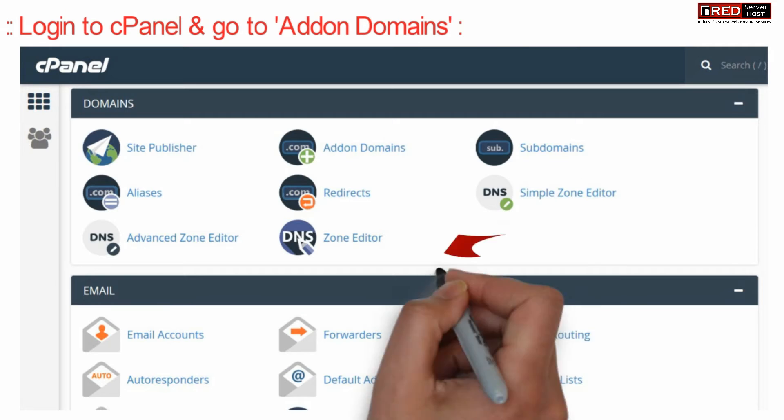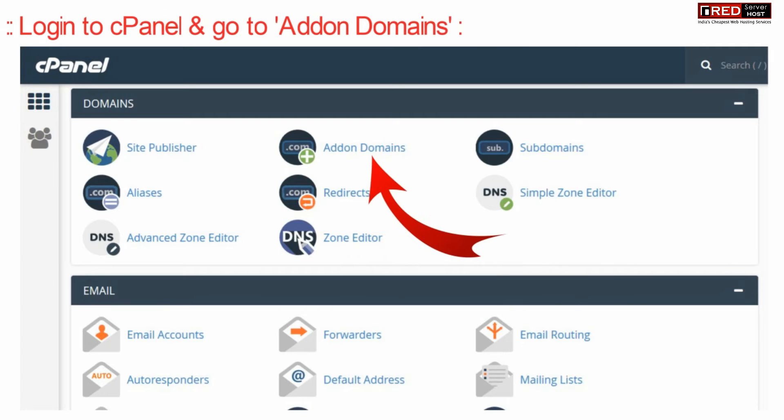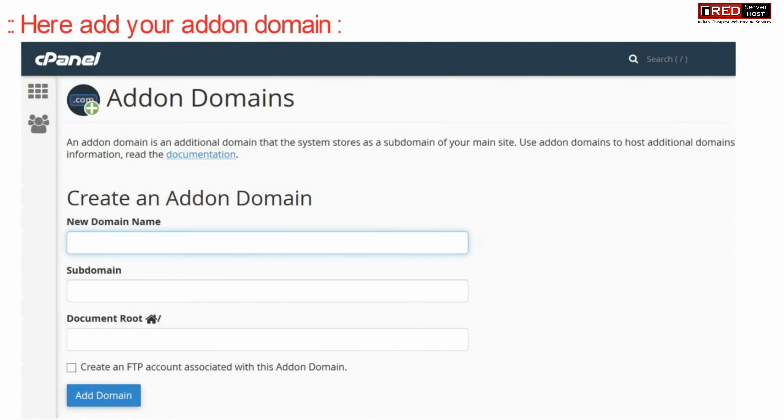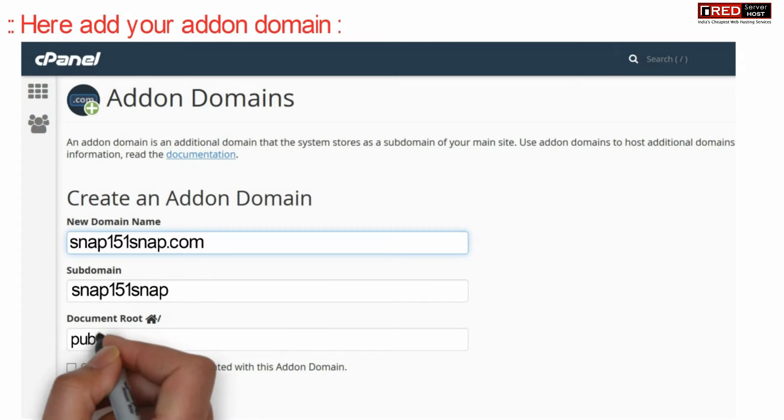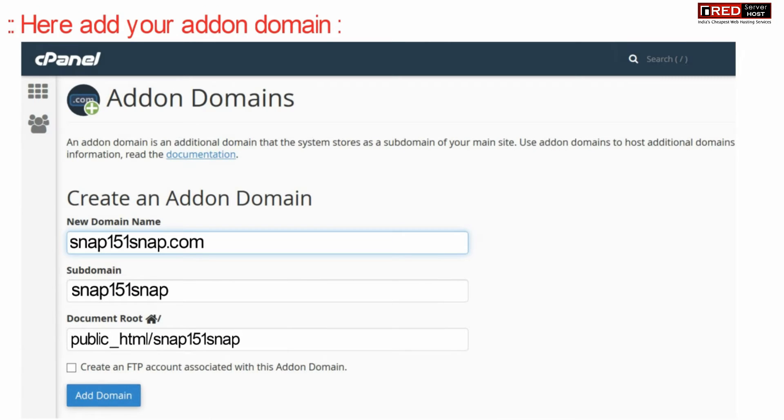Login to cPanel and go to add-on domains. Now while you create an add-on domain, fill up the details and click add domain.